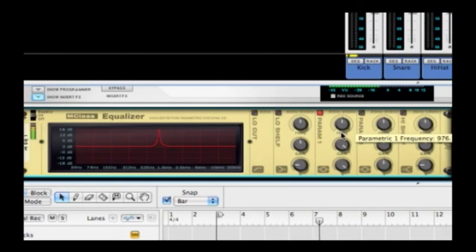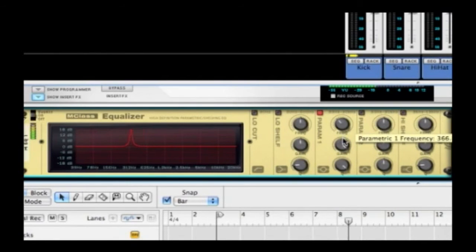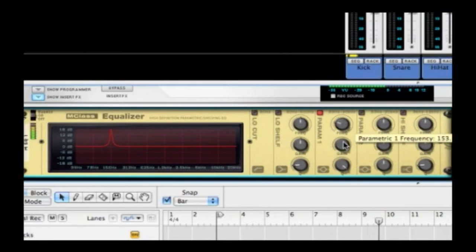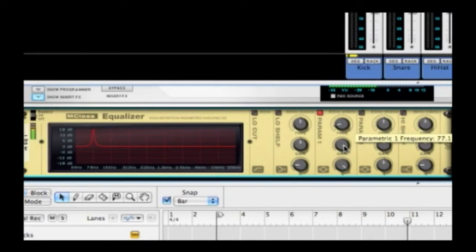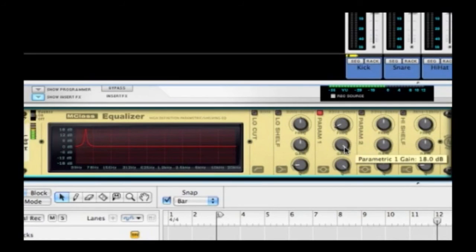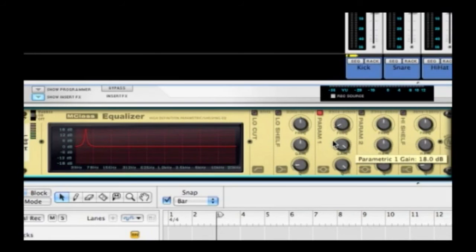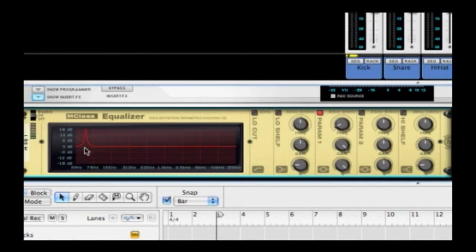Do you hear how we're sweeping through that? Getting close. Bingo! There you go. We can hear that really loud and clear right here. So do you remember what we did now? We've accentuated that area.